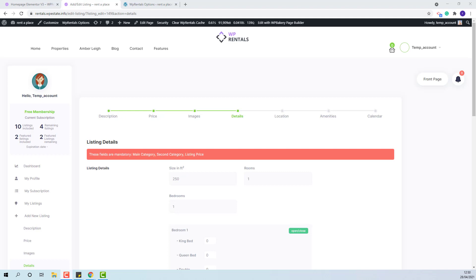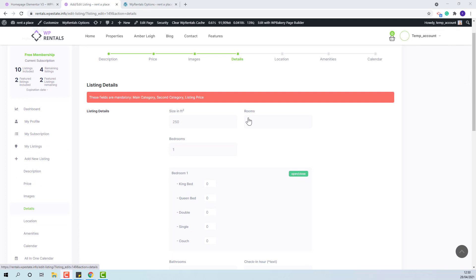Both default and custom fields can be found in submission form in details section. The default fields are size, rooms, and bedrooms.